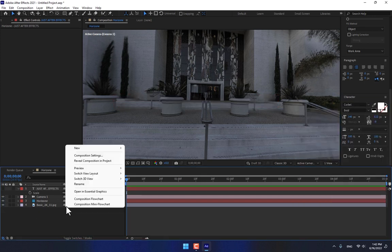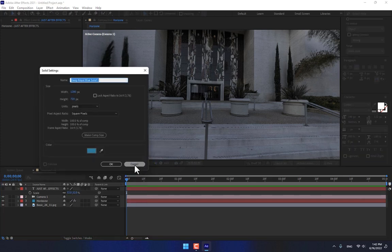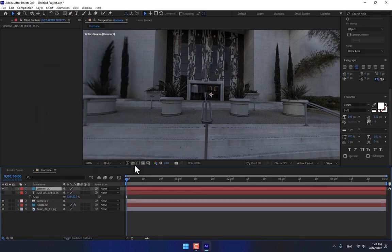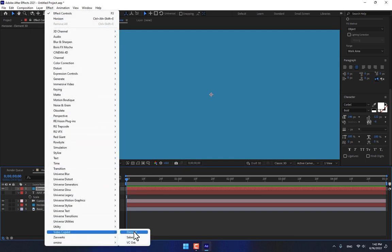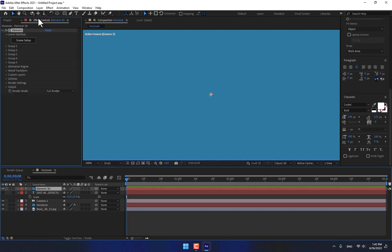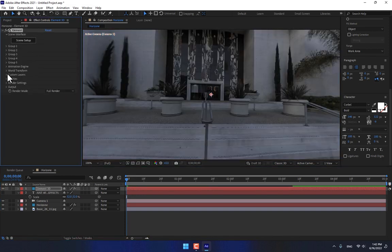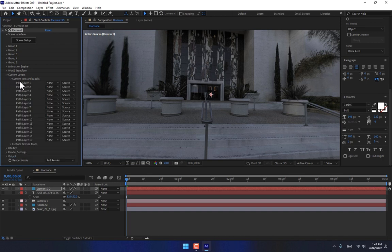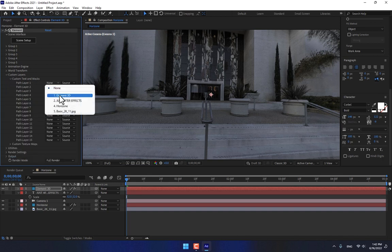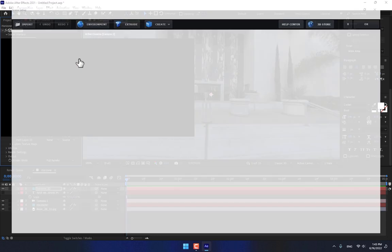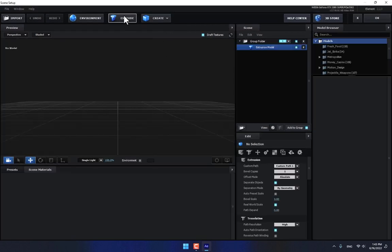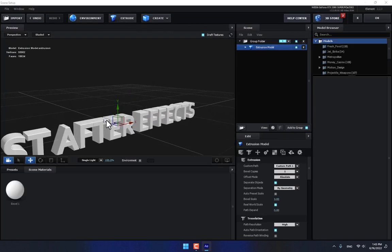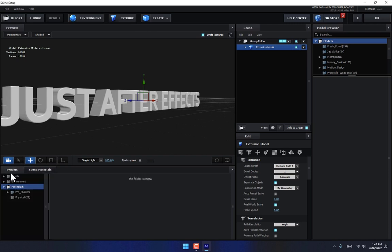Turn off. Right click, create another new solid, name it Element 3D, Enter. Go to Effects, Video Copilot, select the Element 3D. And then go to Effect Control, Custom Layers, Custom Text and Mask, select the Just After Effects layer.